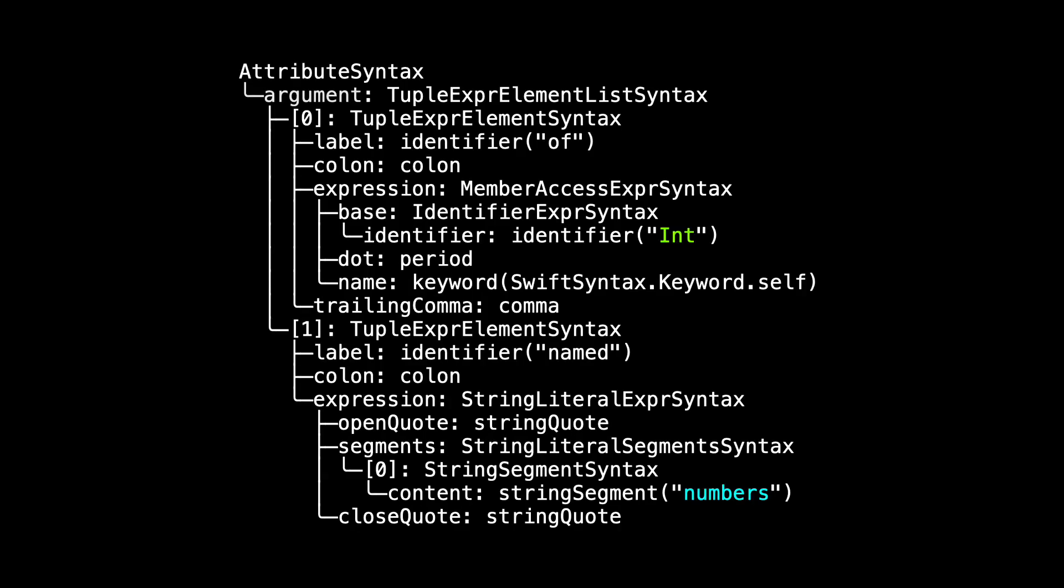Instead, we're going to use the structure. We want to get at that int, we want to get at that numbers, and so we need to walk the trees to get there. In the next episode, I'll care about things like of in the colon, but for now, I don't care about the label. I just want to get to the int inside of the expression. Similarly, I just want the int, I don't care about the dot self.